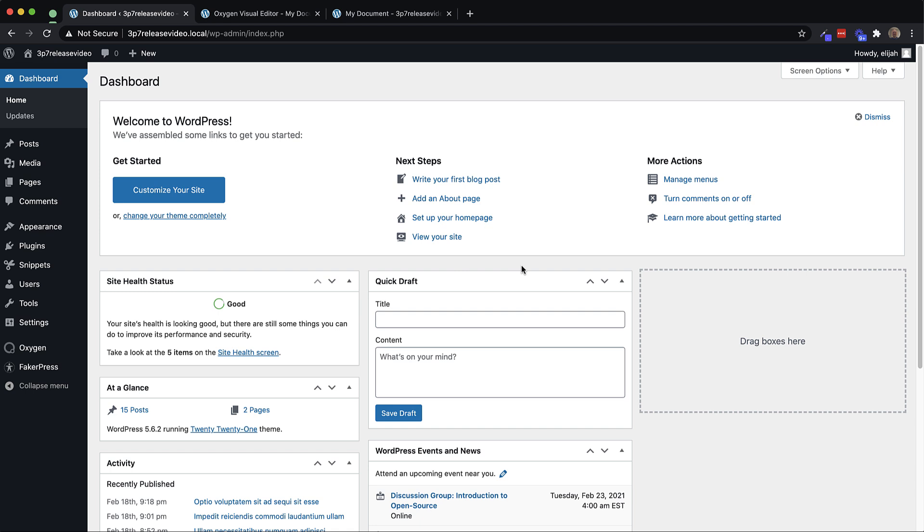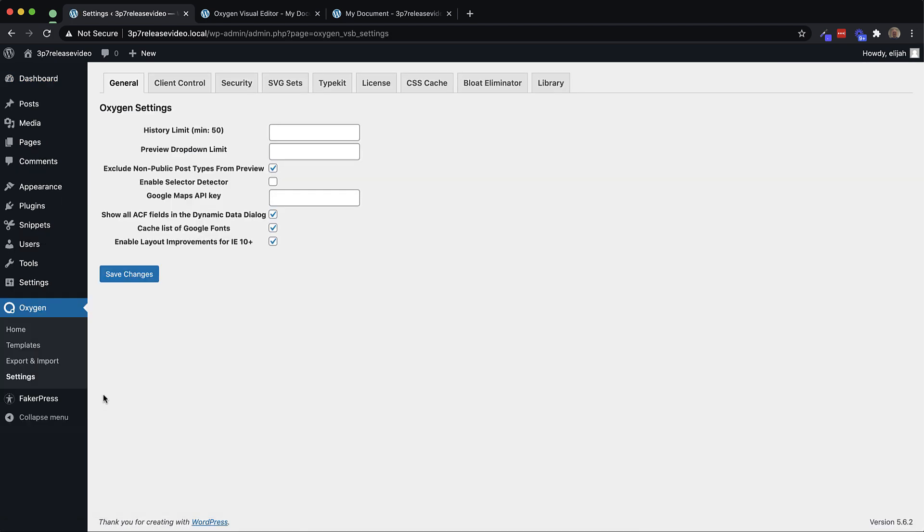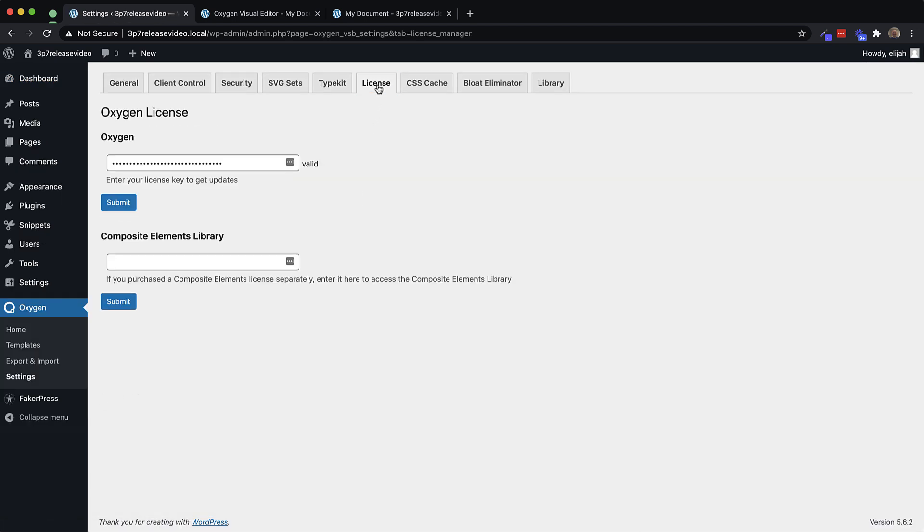To get started using the Composite Elements Library, you need to make sure to have an active license. So let's go to Oxygen and Settings in the WordPress admin panel and go over to the License tab.